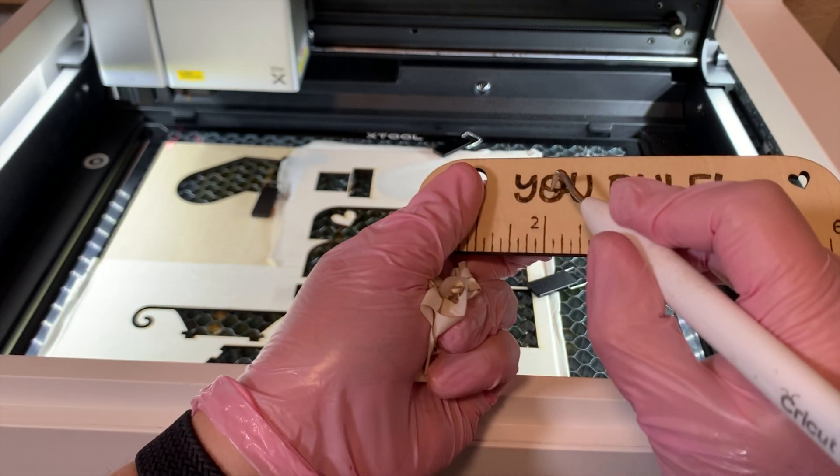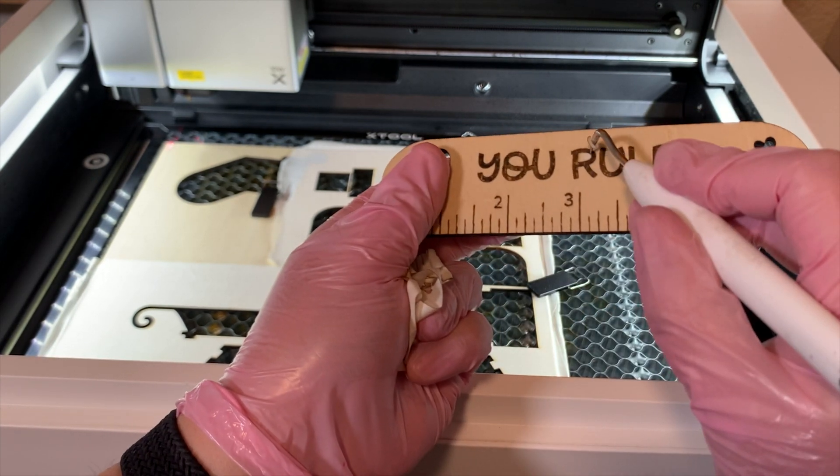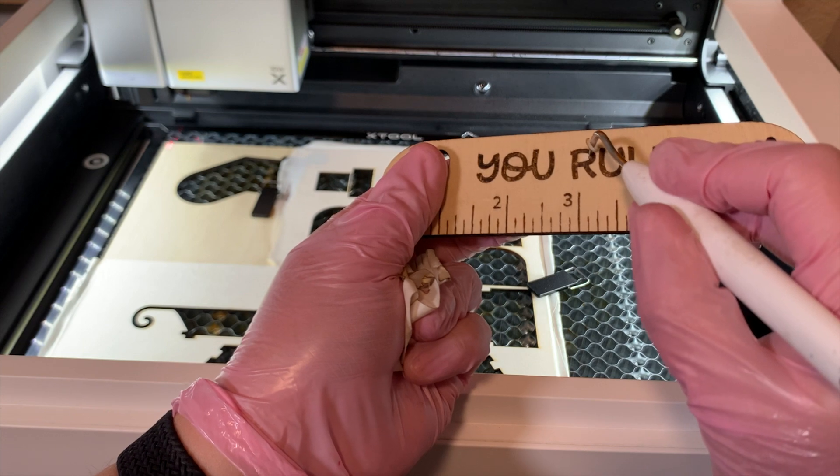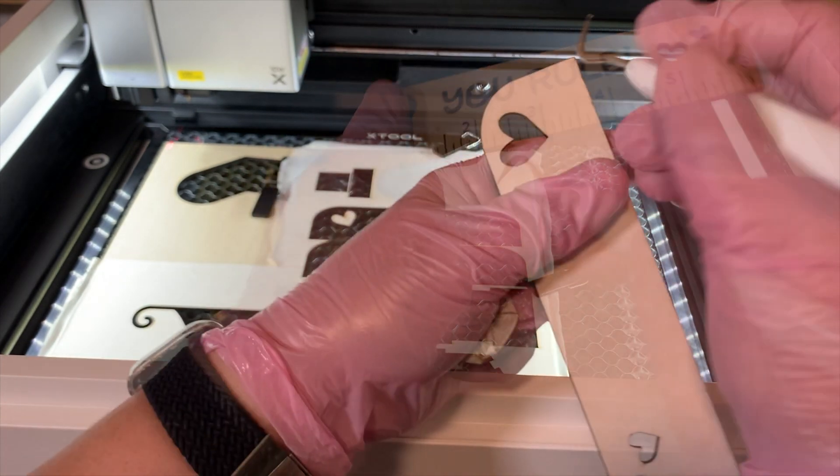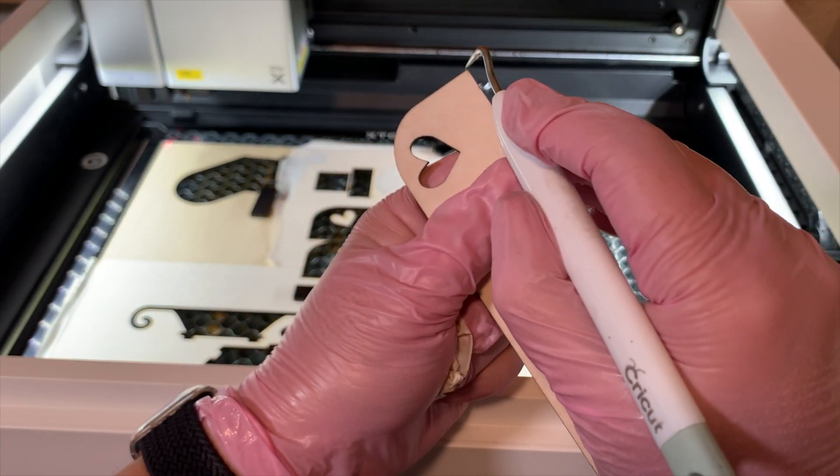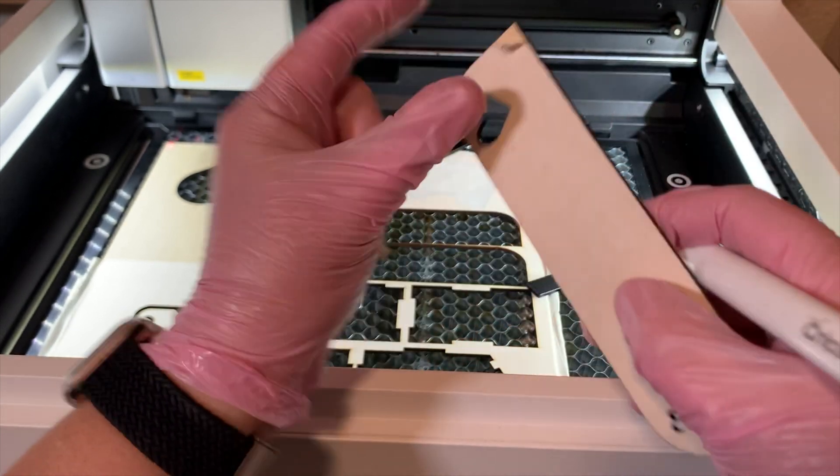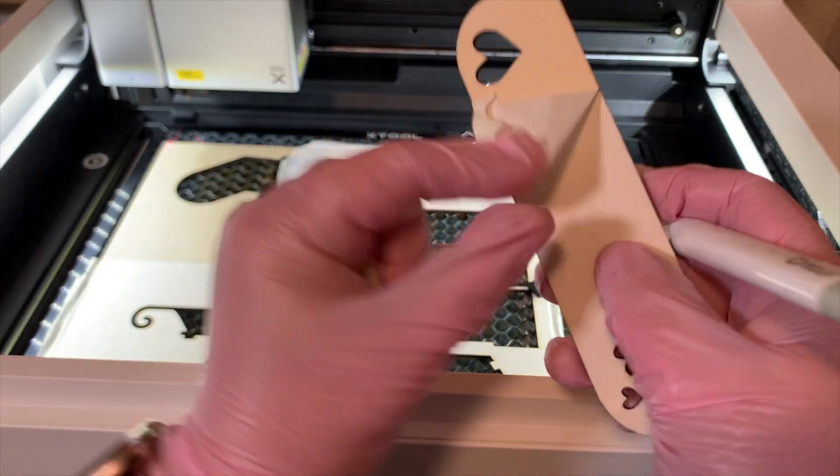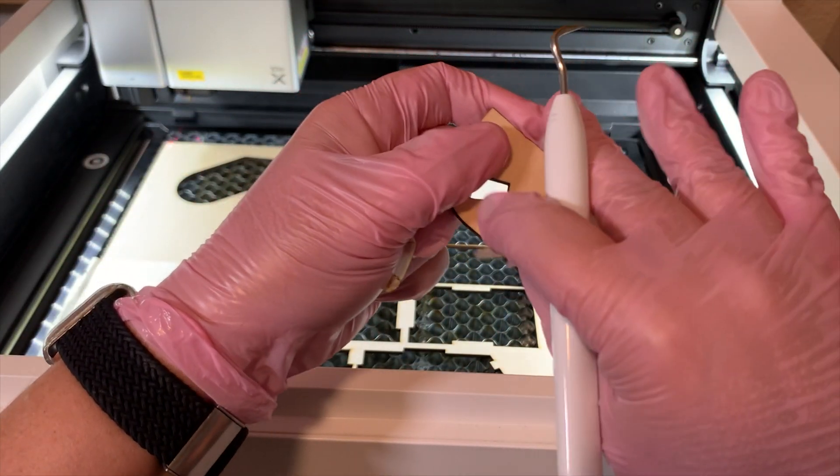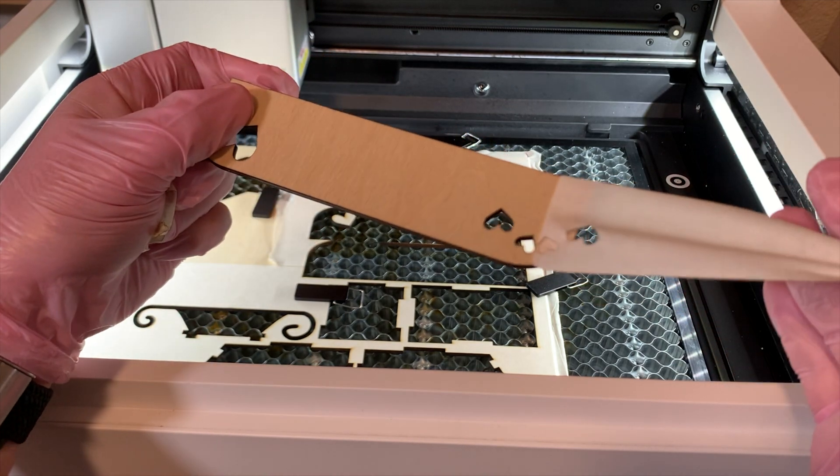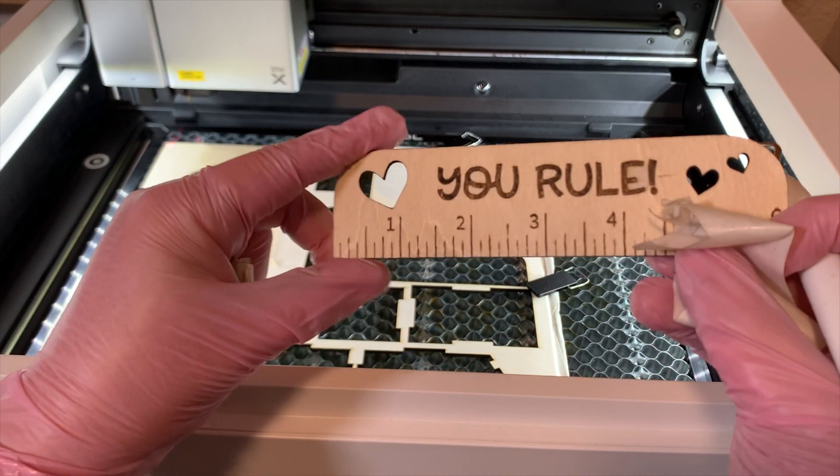All right, so remove the back and you'll see there's not even any blowback on this actual masking, which is impressive. Again, when you dial in your settings and you do those test grids, oh, it just works so well. Okay, so this one is straight out of the M1 and the other one I'll show you out of the P2. It's a stark difference, but the price between these two lasers is pretty significant.